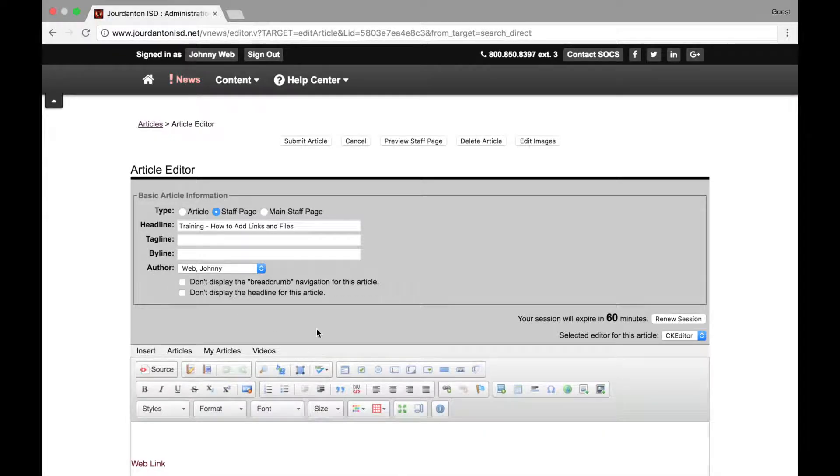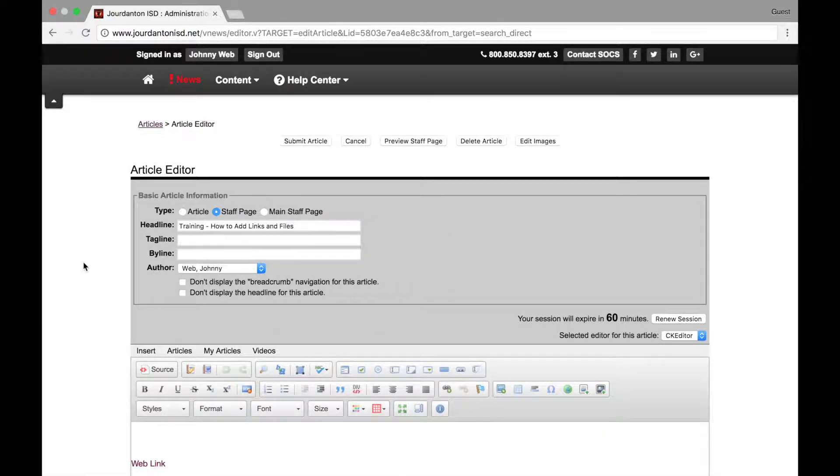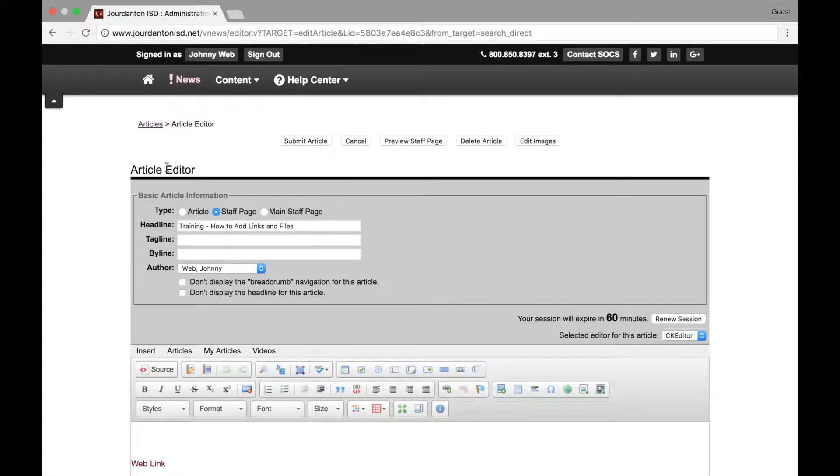At the top of the page is the basic article information. This area includes the headline, tagline, byline, and your name as the author.